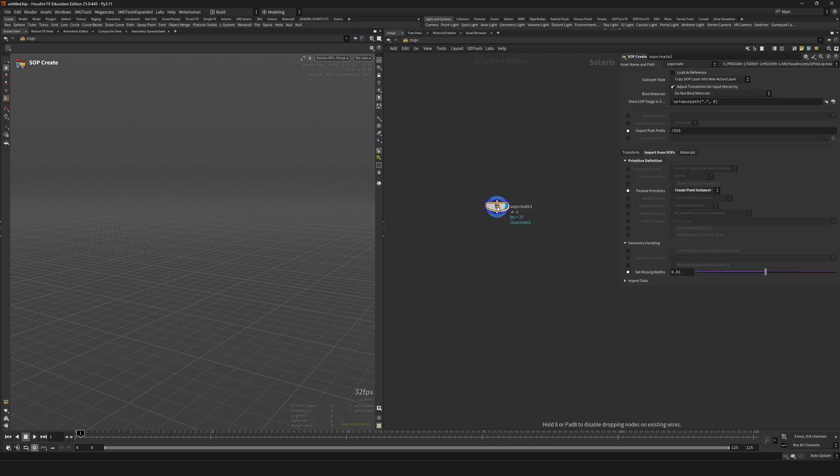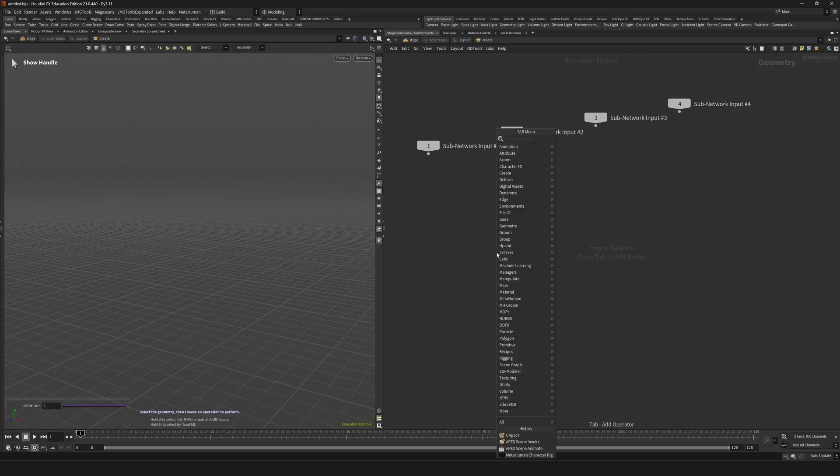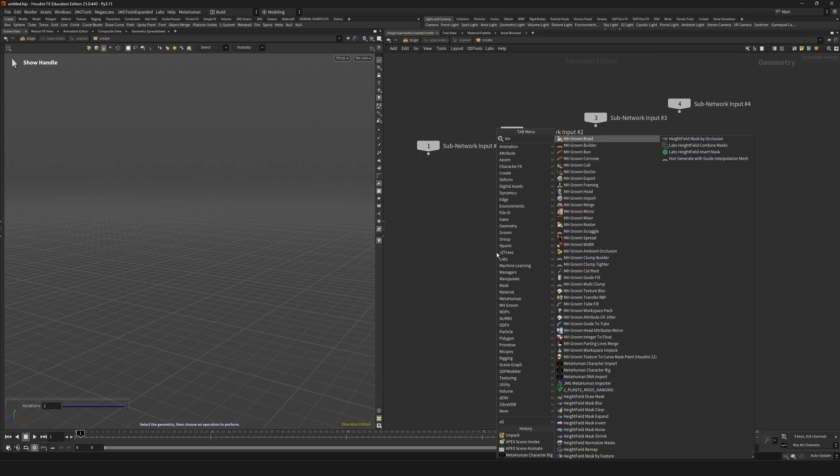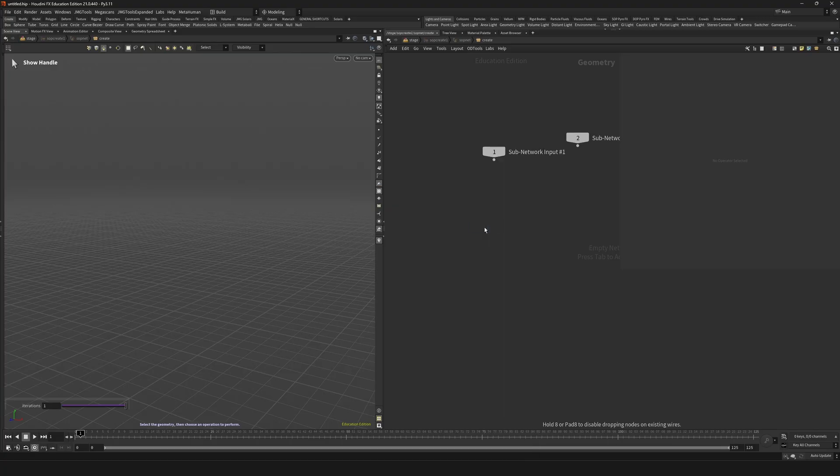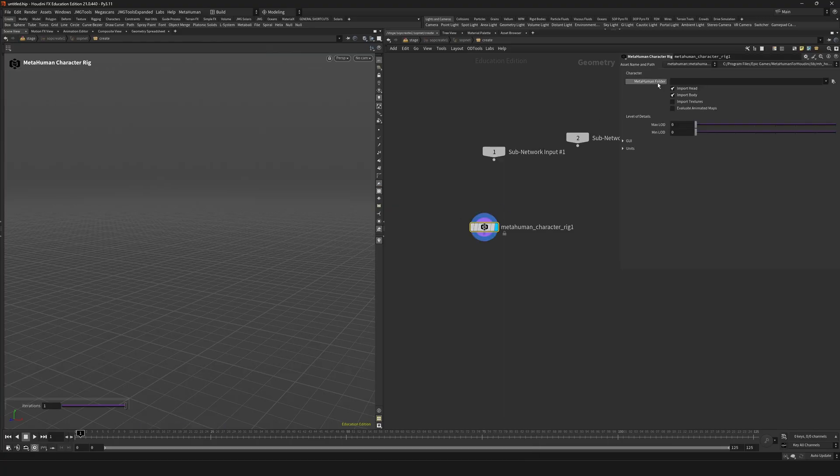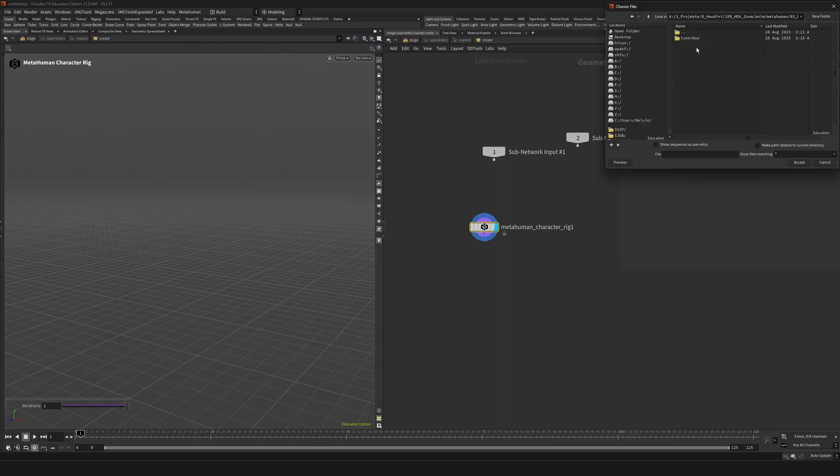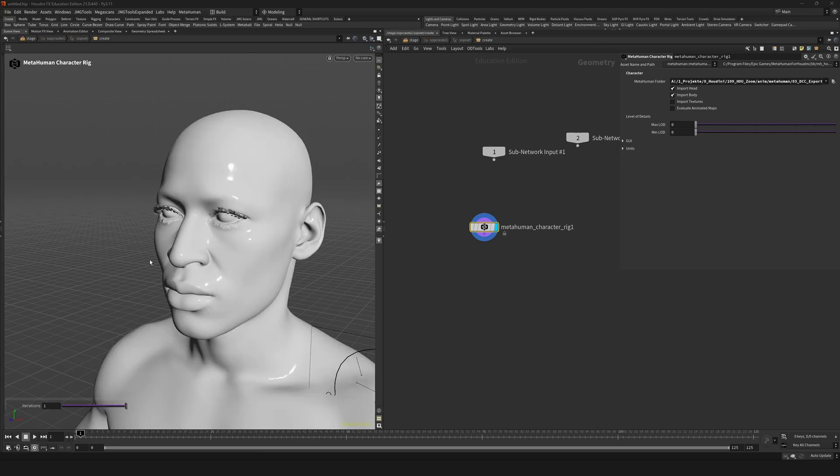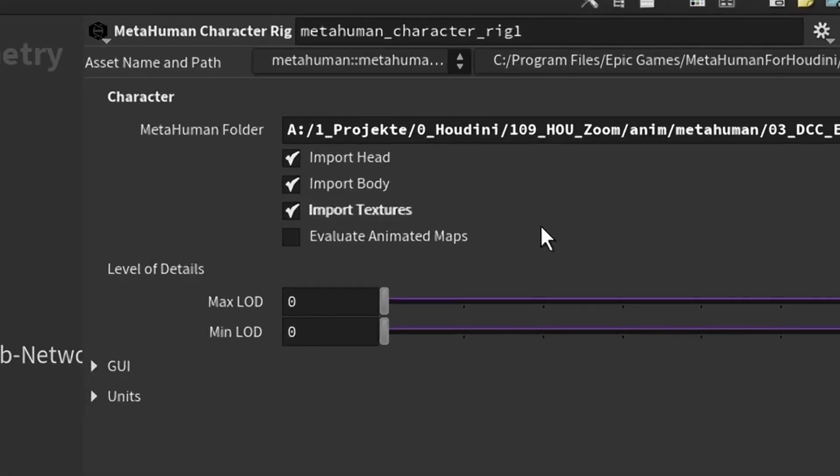For simplicity I'll just create a SOP create node. Inside create a MetaHuman rig SOP and point it to the folder that you defined earlier. Houdini will now load for a moment and then you should see the bald MetaHuman appear. If you want to improve that baldness with some juicy details, check those two checkboxes as well.